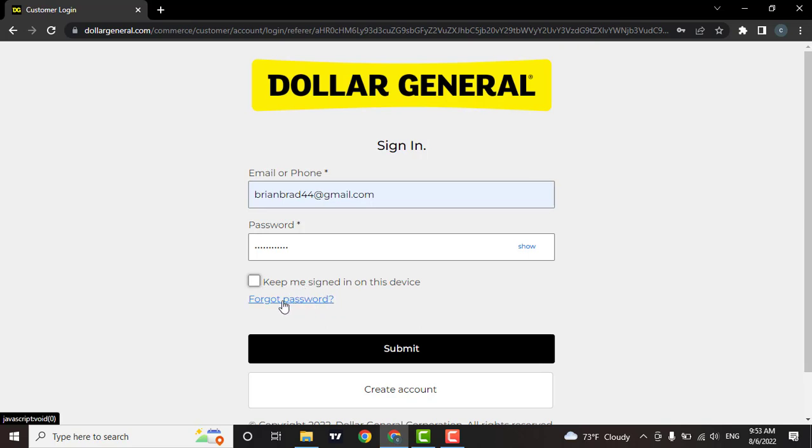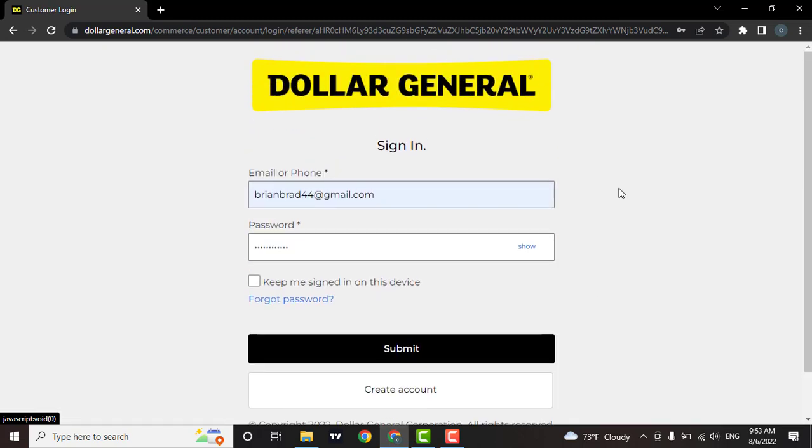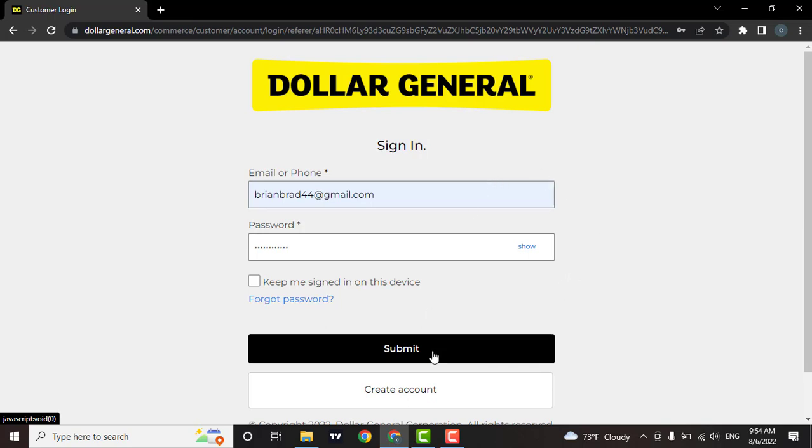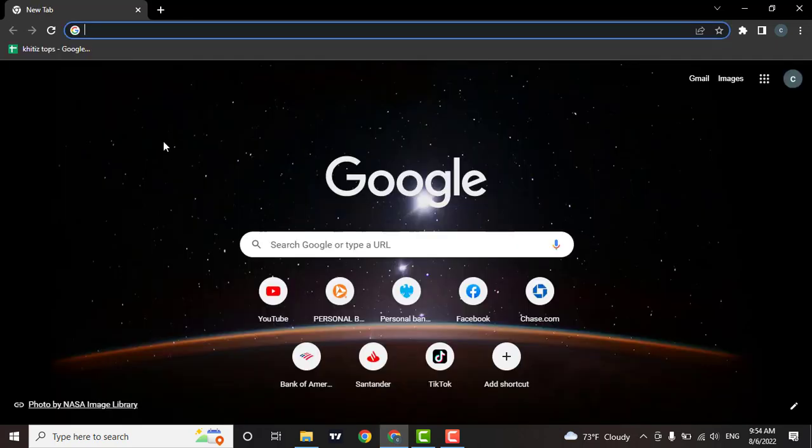If you have not created an account yet, then click on create account. When you're done filling in the information, click on submit. That's how easily you can log into your Dollar General account.